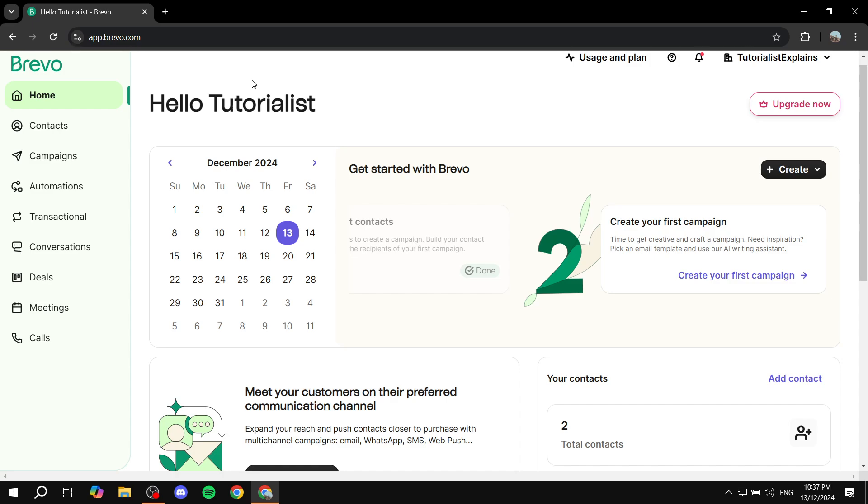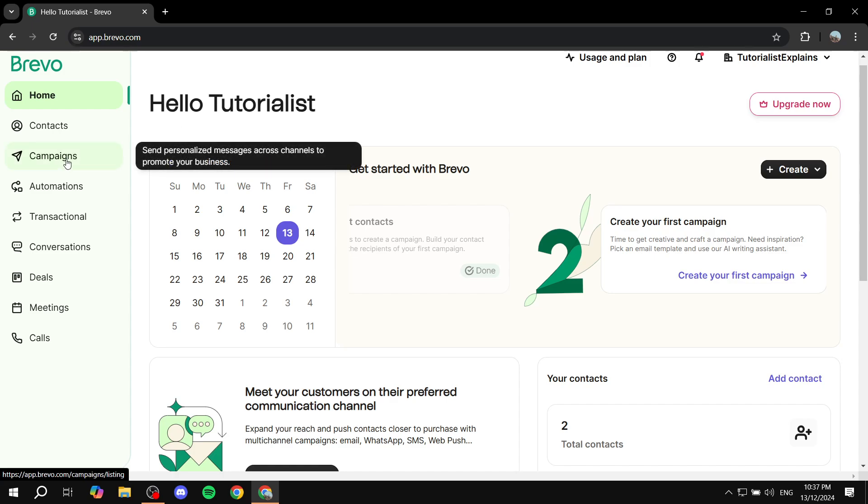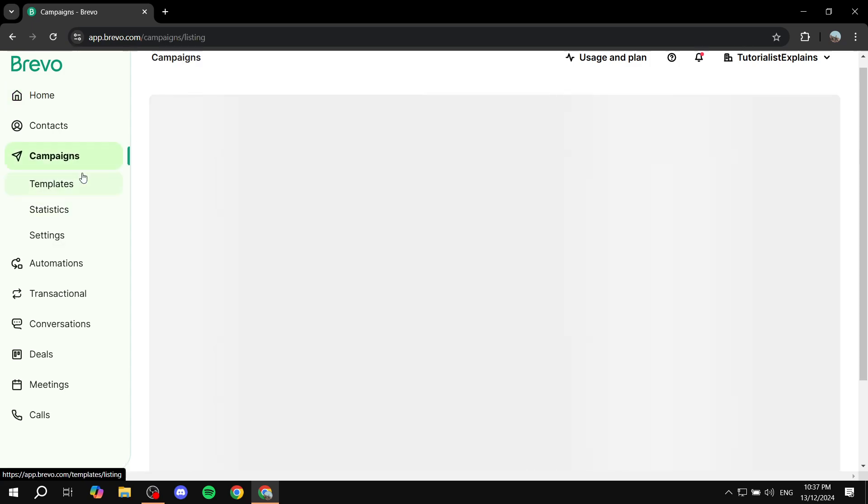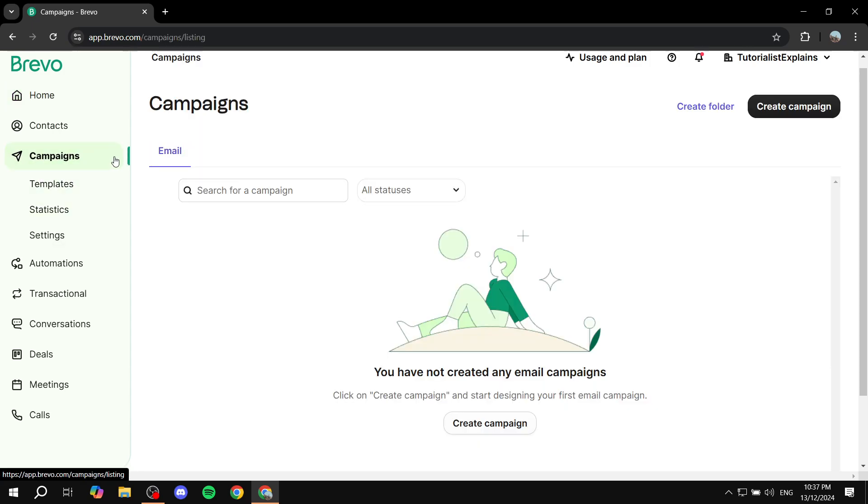or we can create a new one. I'm going to create a new campaign here. Click on campaigns and then click on create a campaign from the top right.